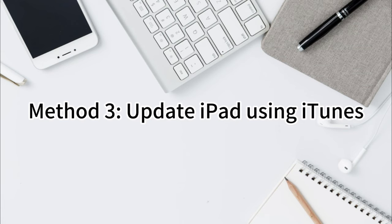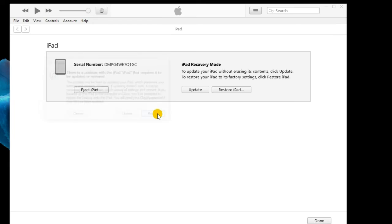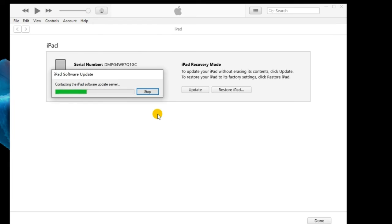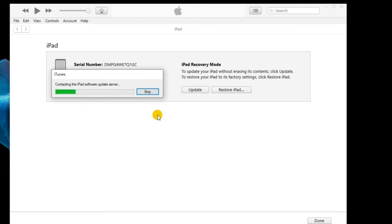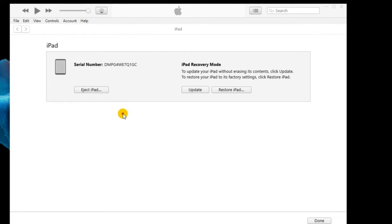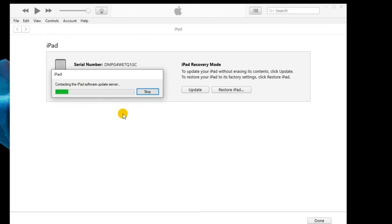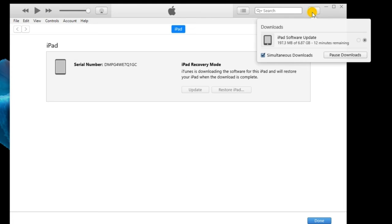Method 3: Update iPad using iTunes. This solution will erase all the data on your iPad. Open the iTunes app and plug your iPad into your computer. iTunes will give you the option to update or restore. Click Restore, confirm the Restore option again, and wait until the process completes.